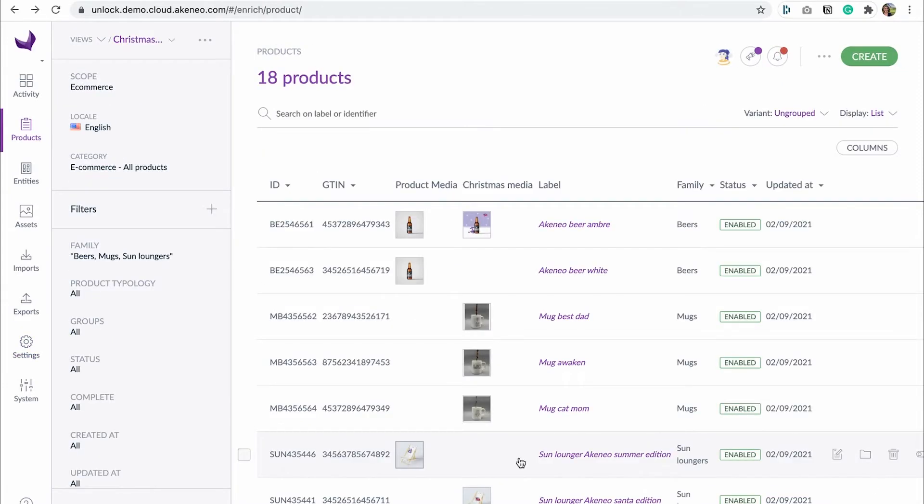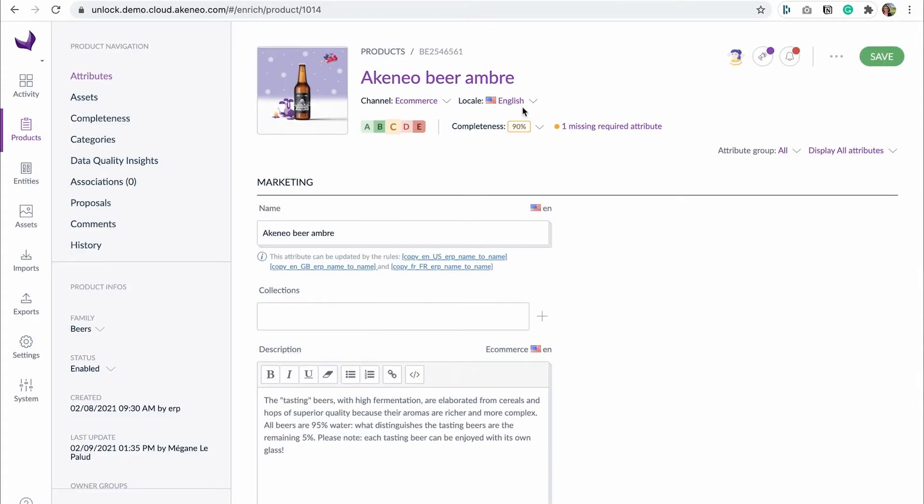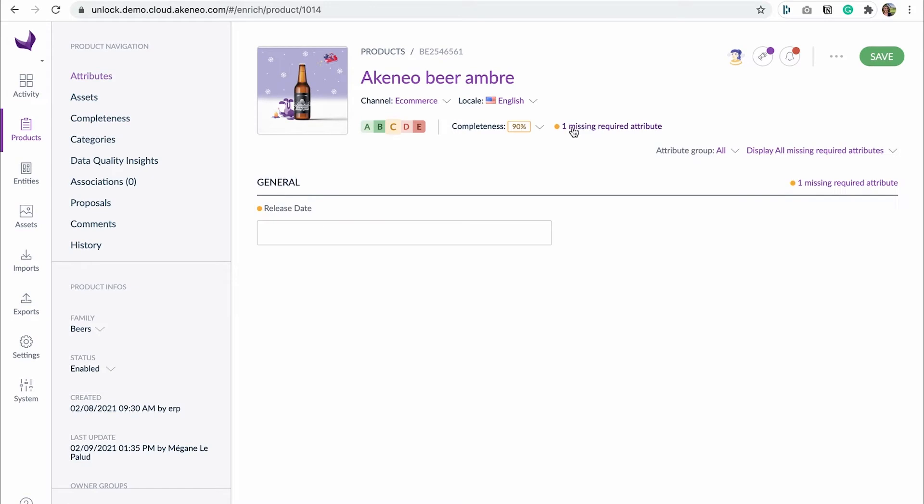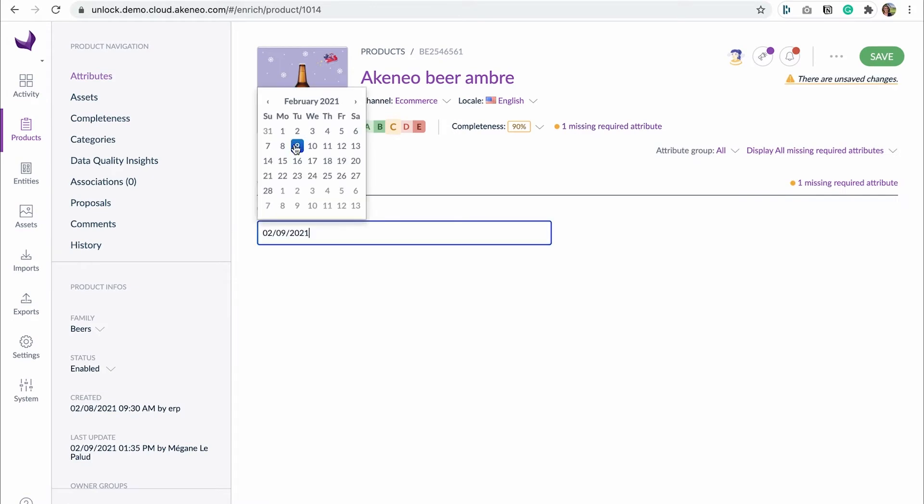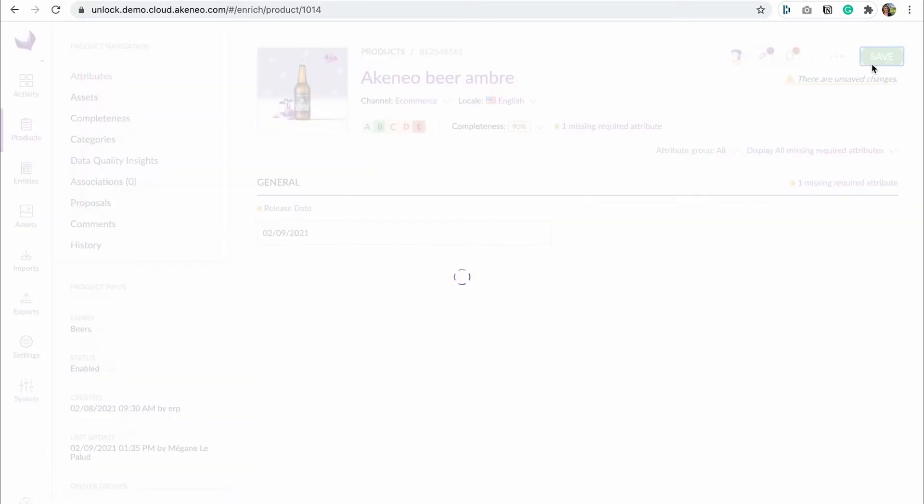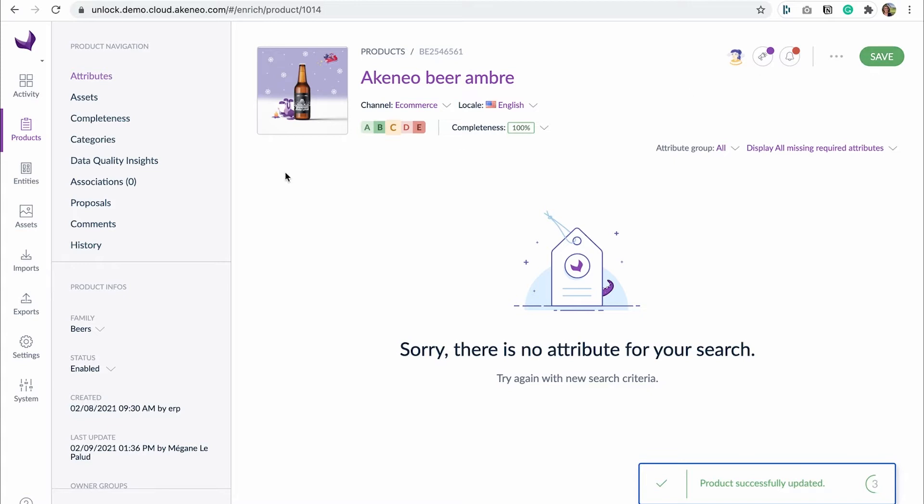Julia finally sees all the GTANs in her PIM. She checks and double checks all the product data and validates the Christmas collection. She hopes to see Christmas products in the e-commerce back-office quickly because the synchronization issue already made her lose too much time.